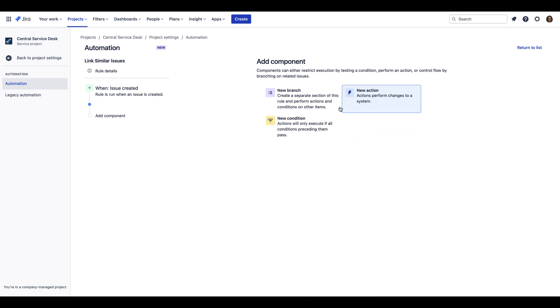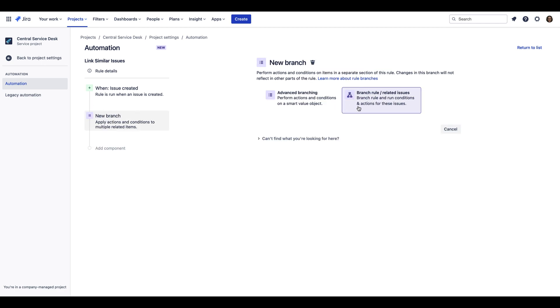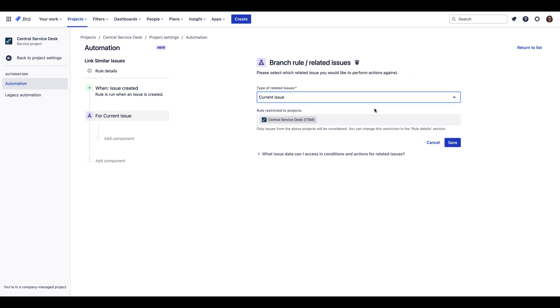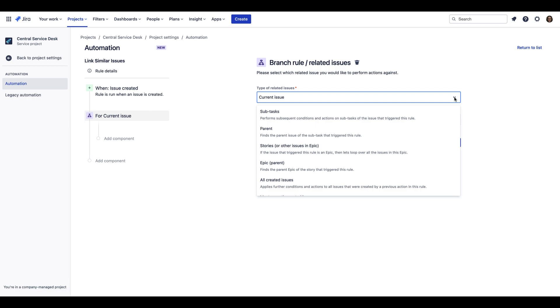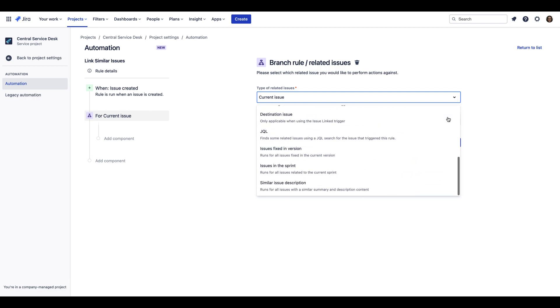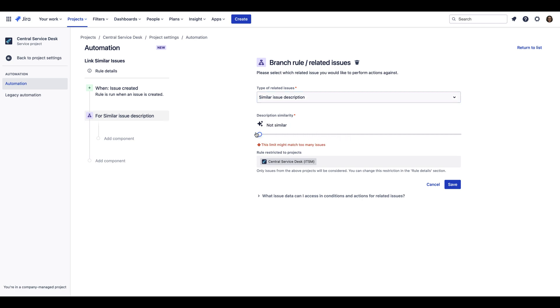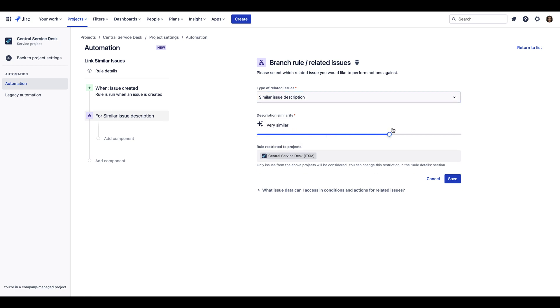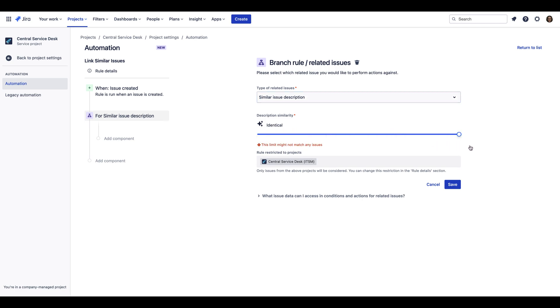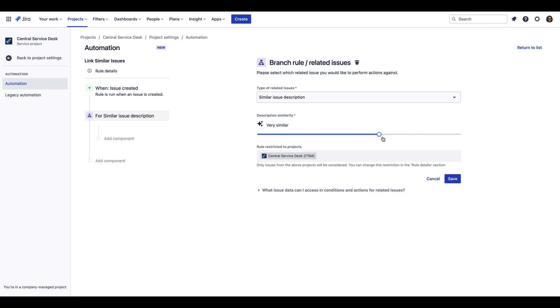Then select Branch Rule for branching and related issues. Next, select Similar Issue Description in the dropdown for types of related issues, and then utilize the slider to determine the sensitivity of the Smart Automation. Issue similarity can range from not similar at all to identical based on your preferences.